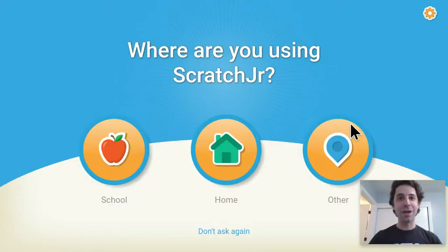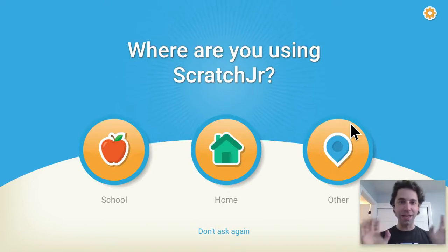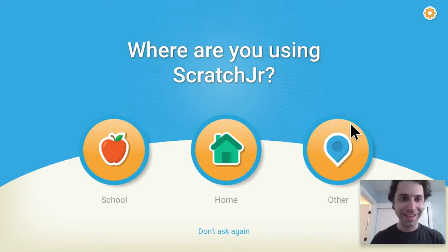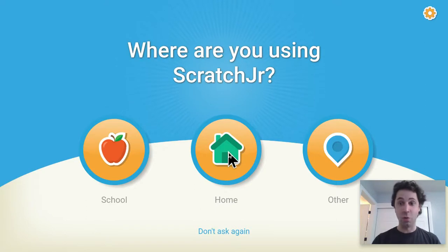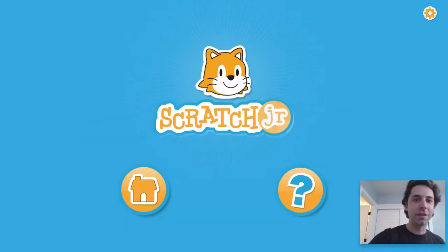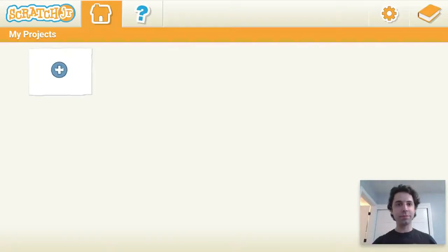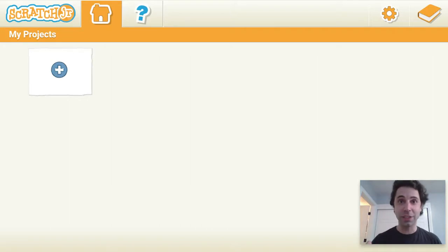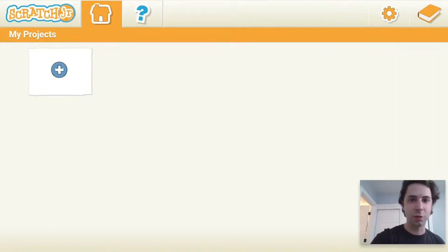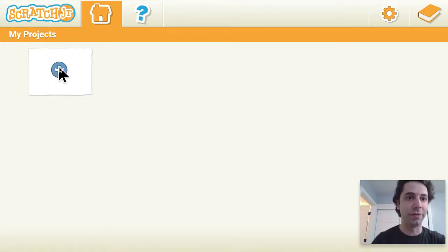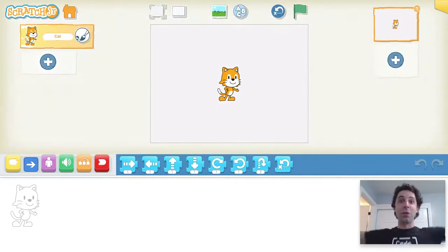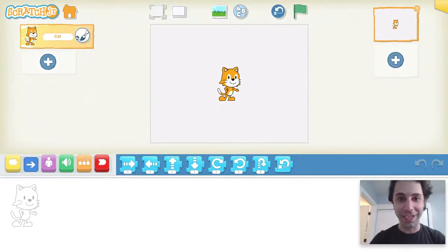Now I'm on Scratch Jr. — I downloaded it on my iPad. I'm going to click on the home button. Then I'll click on home again here. Now I can click on the plus sign to make more projects. Let me make my first project by clicking on the plus sign. Now we have the Scratch Jr. kitten right here.